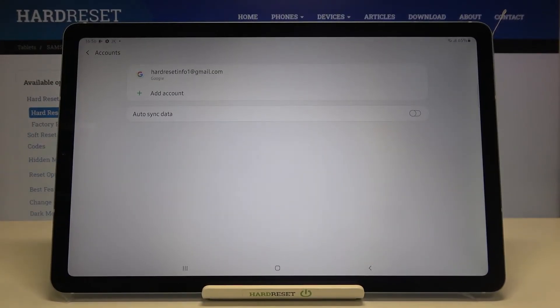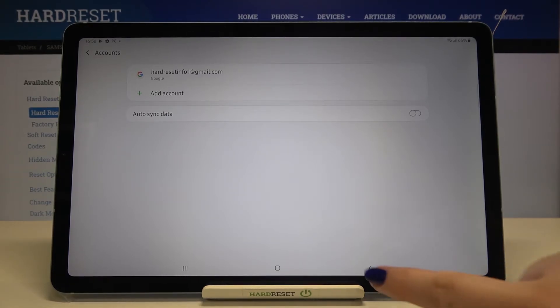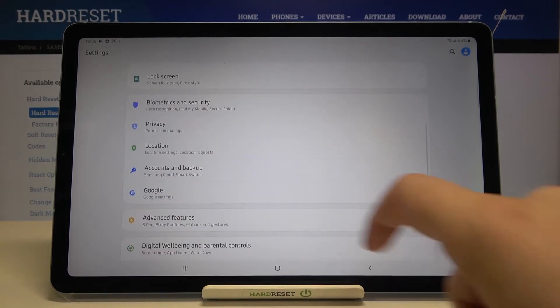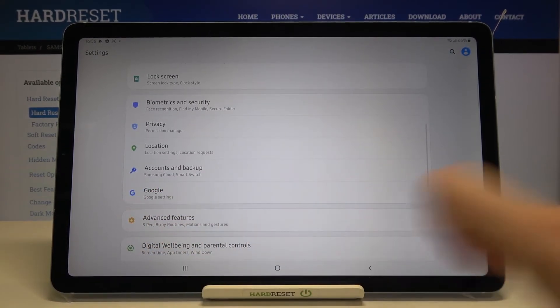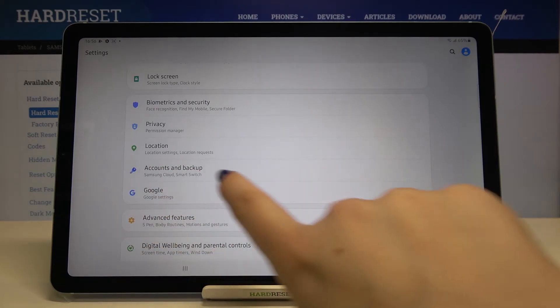Of course, you can remove it whenever you want. You can do it using the Google section which I previously showed you - it's right here under Accounts and Backup.